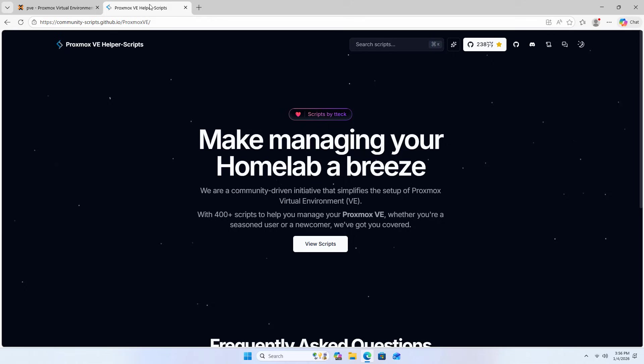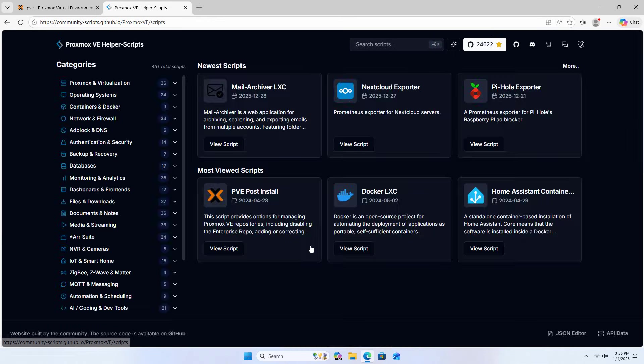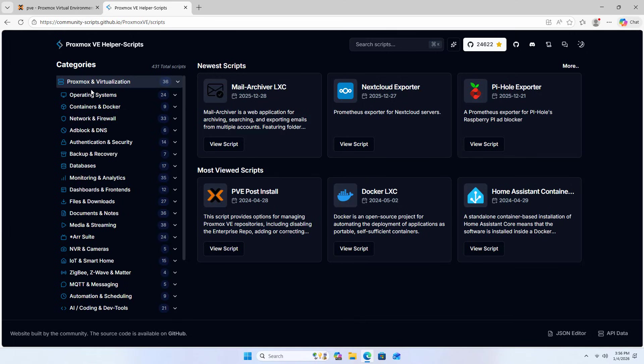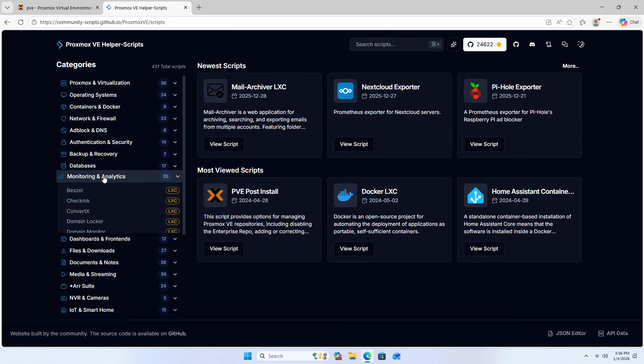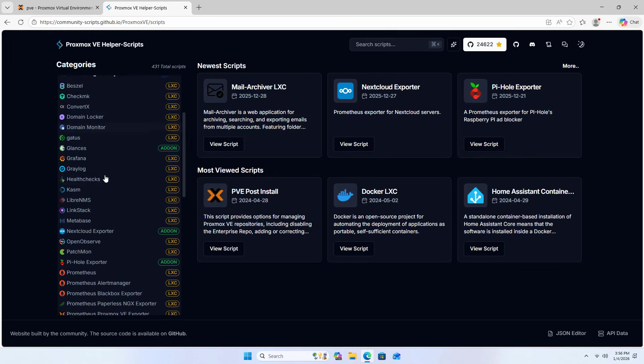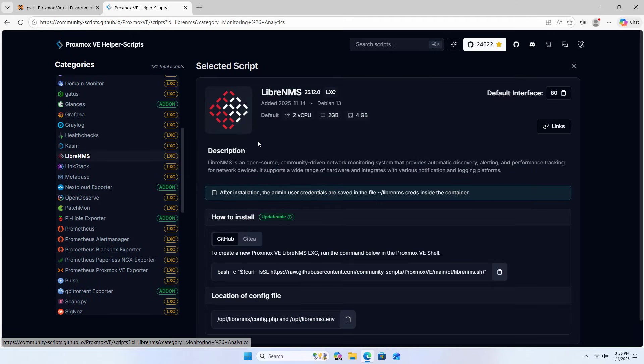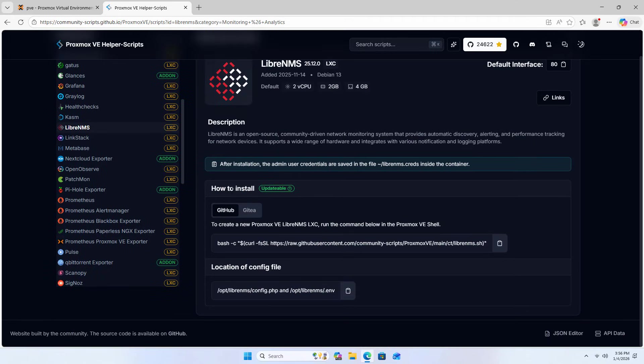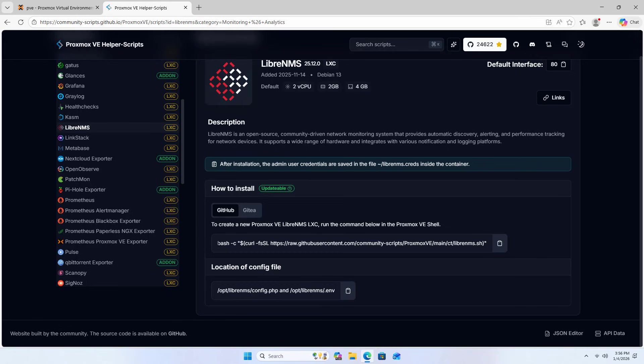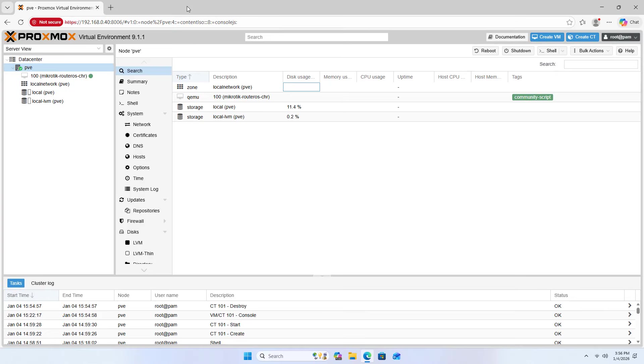Proxmox scripts. Using Proxmox to monitor network devices - monitoring LibreNMS. How to install. Use this command to install LibreNMS on Proxmox.